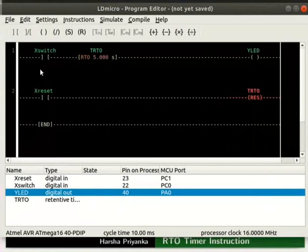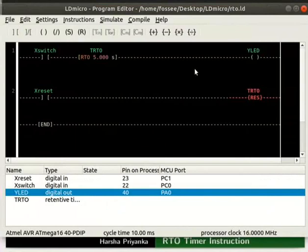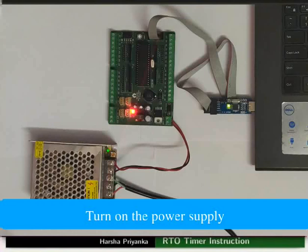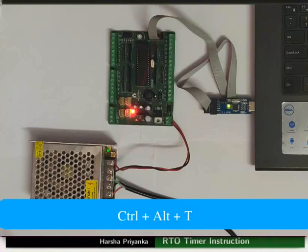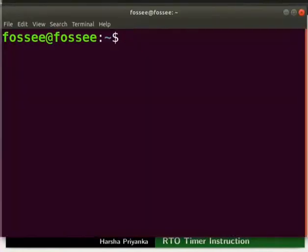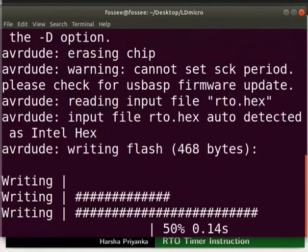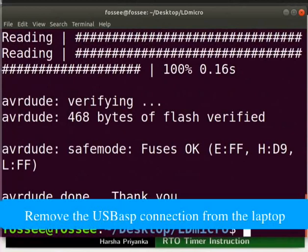Save the ladder diagram as RTO.LD. Now, we will see the working of this logic on hardware. Connect the mainboard to your laptop using USB ASP. Turn on the power supply. Open the terminal by pressing CTRL plus ALT plus T key simultaneously. Go to the folder where you have saved the hex file. Type the command as shown to upload the hex file to the mainboard. Turn off the power supply. Remove the USB ASP connection from the laptop.